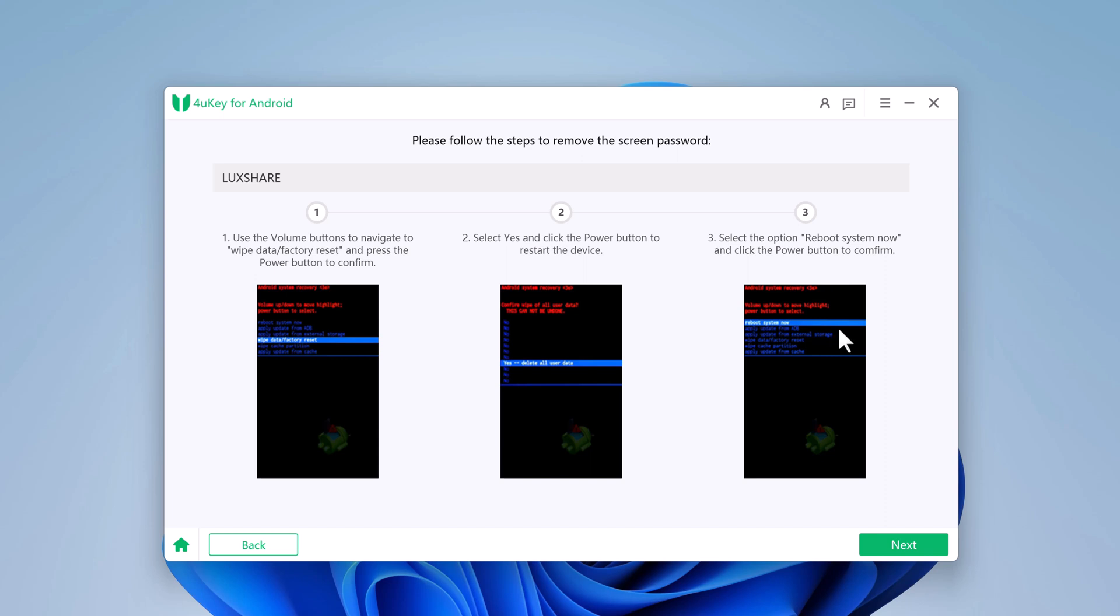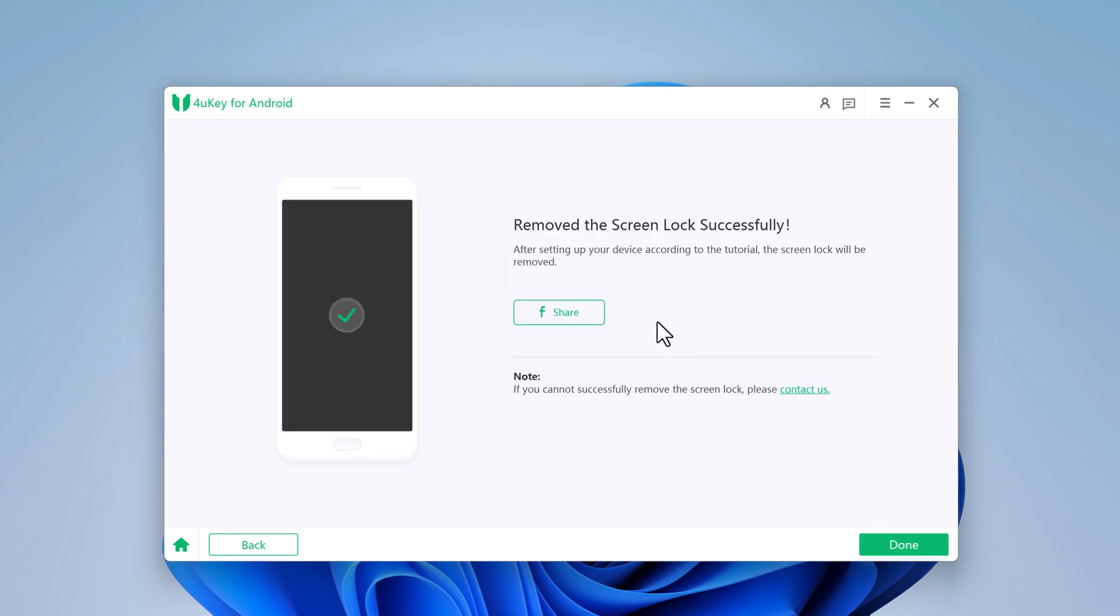Click Next. When the process is completed, you'll see a message saying the screen lock has been removed successfully. You can now disconnect your phone and access it without any password. Set up your phone as a new device or restore it from a backup.